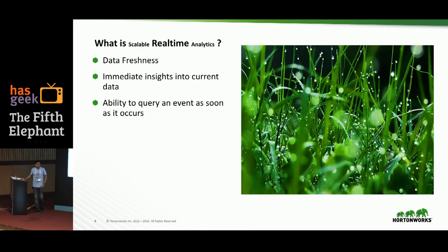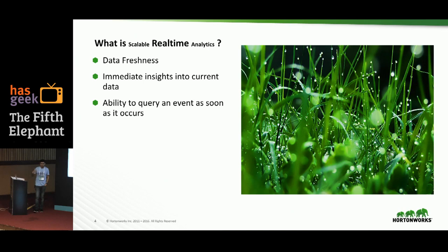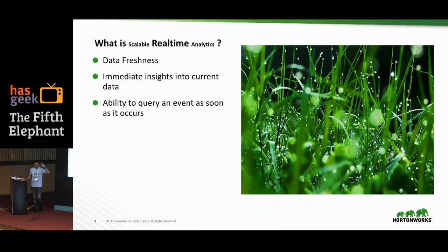The second aspect is data freshness — what that means is how long does it take an event to be queryable after it occurs? Is it of the order of milliseconds, seconds, minutes, or does it take hours? For certain applications like analyzing firewall events or sensor data, the real-time data is much more valuable than old data. The ability to query an event as soon as possible really helps people build very good applications and automate their systems.